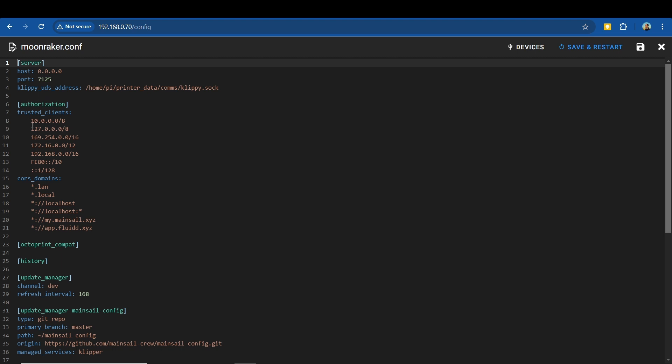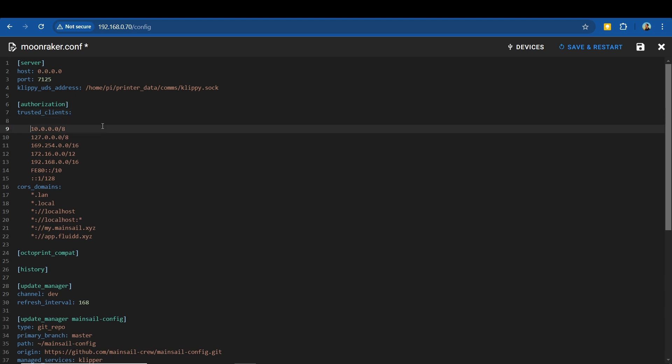With your Moonraker config file open, find the authorization and trusted clients section and add in the address of 127.0.0.1. If you don't have an authorization section, then copy all of the text and paste it into that config file.